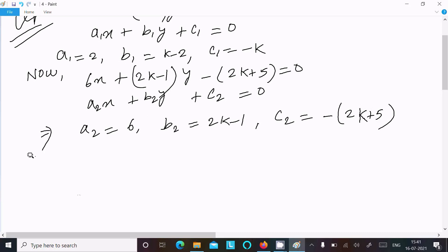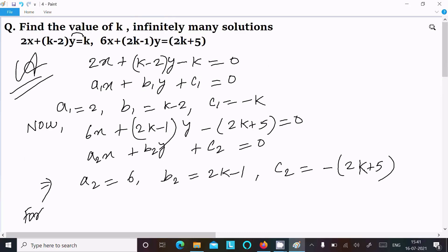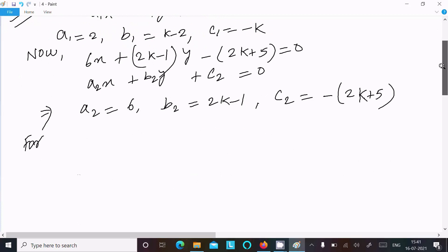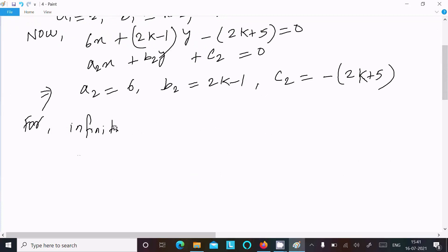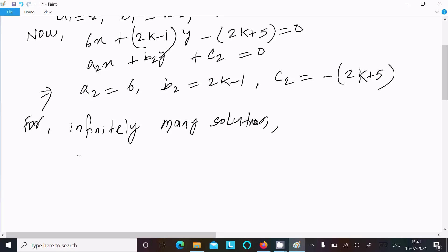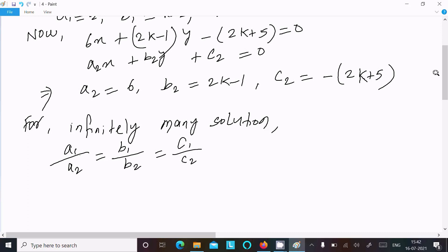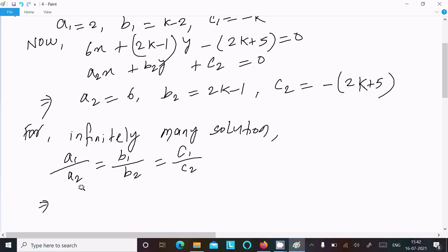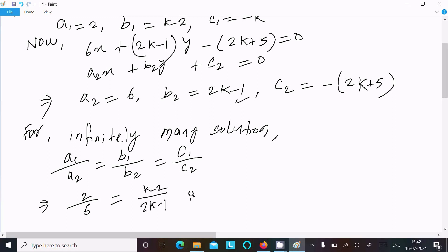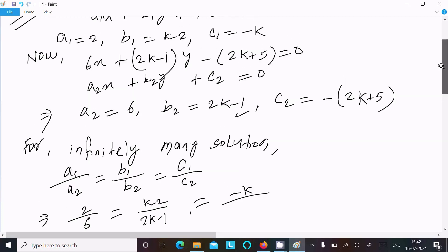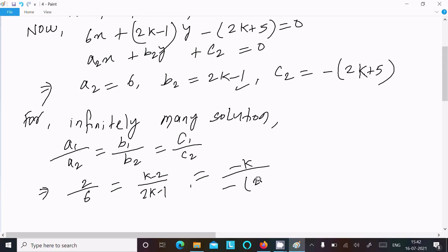For infinitely many solutions, the condition is a1 divided by a2 equals b1 divided by b2 equals c1 divided by c2. Substituting the values: 2 over 6 equals (k minus 2) over (2k minus 1) equals (minus k) over (minus 2k plus 5).